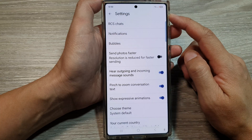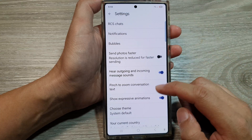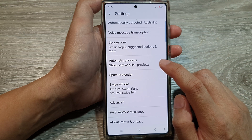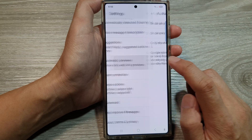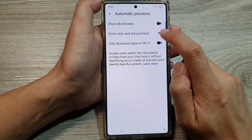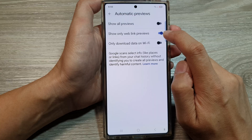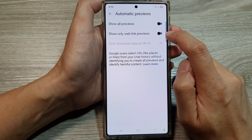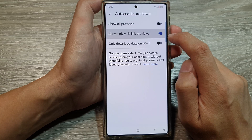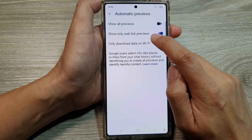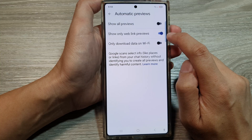In Settings, scroll down then tap on Automatic Previews, and then tap on Show Only Web Link Previews. Tap on the toggle button to turn it off or switch it on.